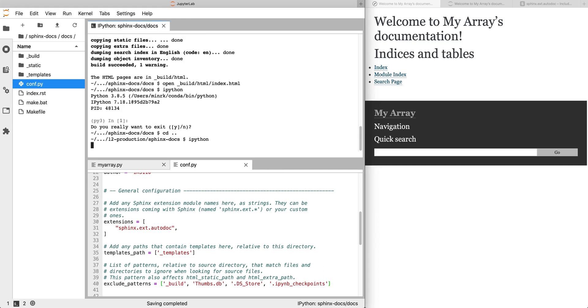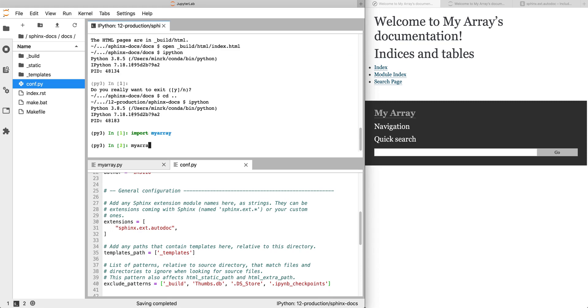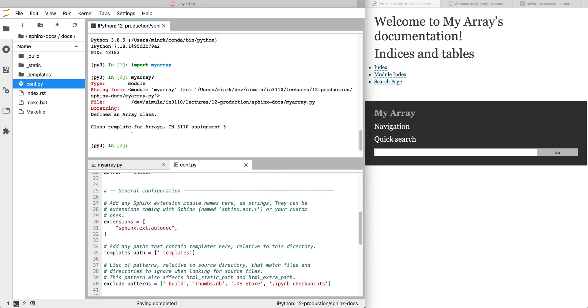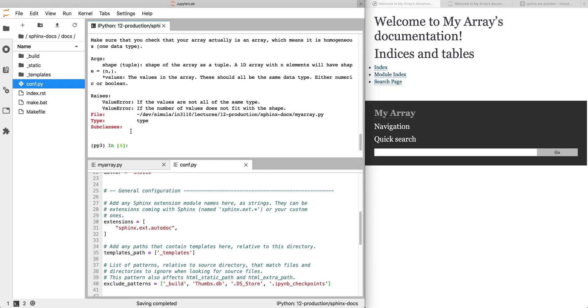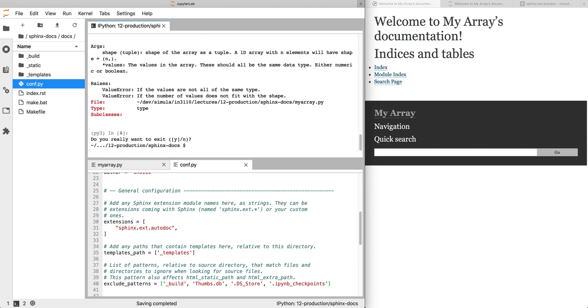Just like we did in Python, we can do import myarray, myarray?, and that shows us the docstring. And myarray.array, we can see the docstring of the array constructor. So just like we have those, autodoc finds the same information that we find in IPython and can generate a nice HTML documentation from that.